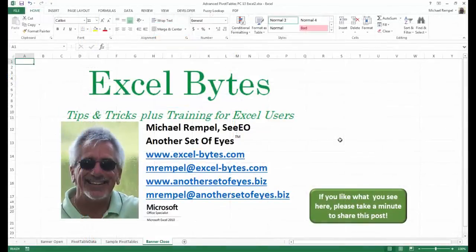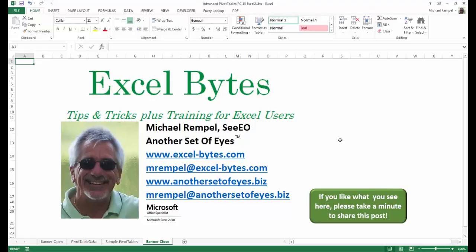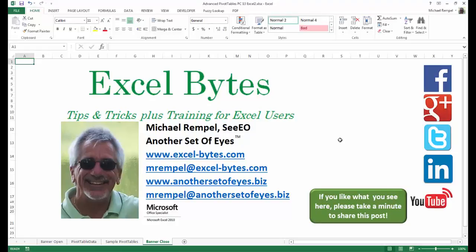I hope you like what you see. If you do like what you see here, please take a minute to share this post on your favorite social network. I can be found on Facebook, Google+, Twitter, LinkedIn, and YouTube. So I hope you enjoy this. If you'd like to see more, please feel free to stop by my website, excel-bytes.com, and I hope you subscribe. So have a great day, and happy excelling.